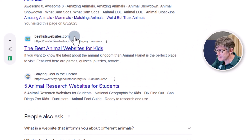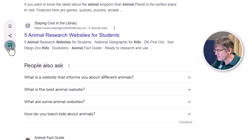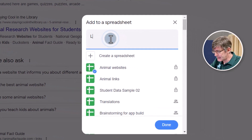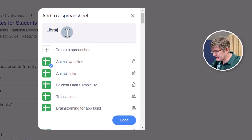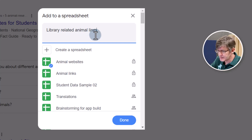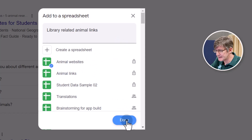Let's scroll down and find another one. Let's say 'staying cool in the library' — we're going to add this as well. I'll add a note: 'library-related animal links,' and we're going to add that into the same spreadsheet, Animal Websites. Let's go ahead and add that and click Done.